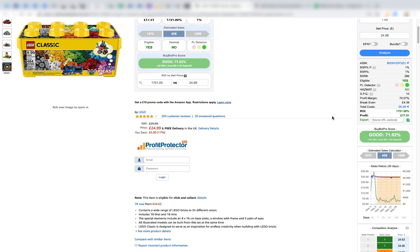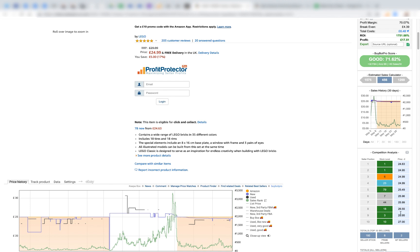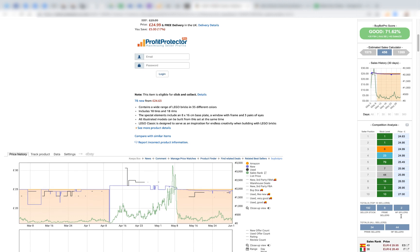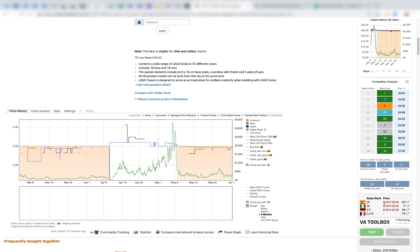Coming down to the competition analysis, BuyBotPro has looked at the top 10 sellers and lists their position, and whether they are an FBA Prime seller (green), Amazon (orange), Seller Fulfilled Prime (blue), or just an MF seller (gray). You can see the prices and stock levels of each competitor. Below that, for the top 10 sellers it gives you total stock, how many are Prime and how many are MF, and then the total number of sellers — for example, 34 Prime sellers and 44 MF sellers in total.